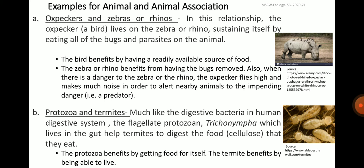Examples for animal and animal association: the first example is oxpeckers and zebras or rhinos. In this relationship, the oxpecker — a bird — lives on the zebra or rhino, sustaining itself by eating all the bugs and parasites on the animal. The bird benefits by having a readily available source of food, and the zebra or rhino benefits from having the bugs removed. Also, when there is danger, the oxpecker flies high and makes much noise to alert nearby animals to the impending danger from the predator.